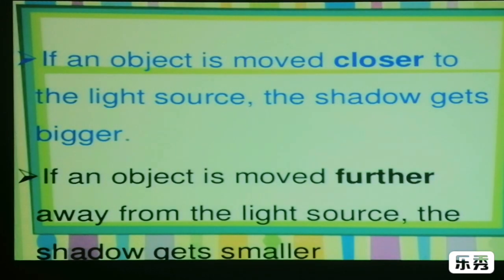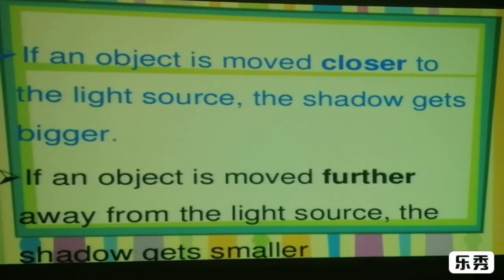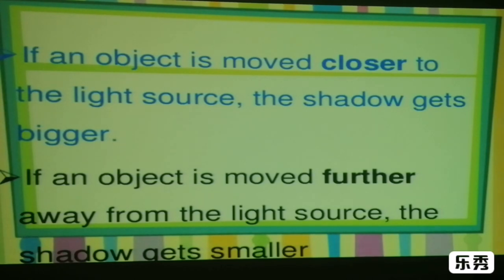If an object is moved closer to the light source, the shadow gets bigger. If an object is moved farther away from the light source, the shadow gets smaller.